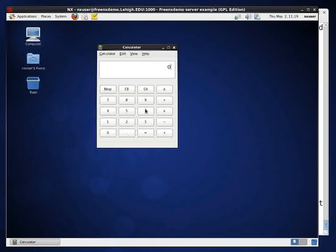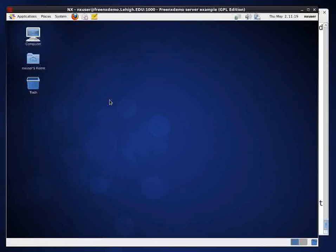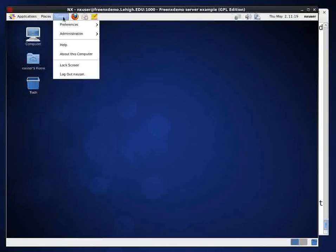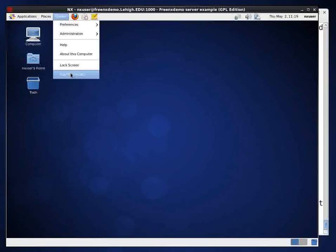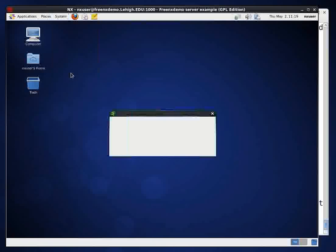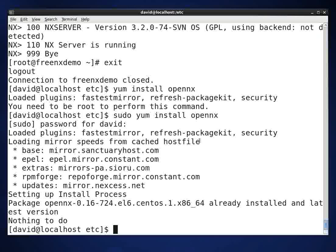It's got real good response time. So that's all there is to setting up a FreeNX server and setting up the client on Linux. I hope this was useful. And we'll see you later.